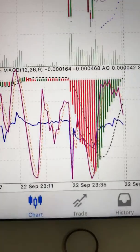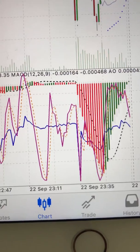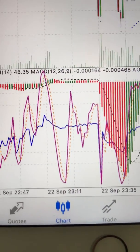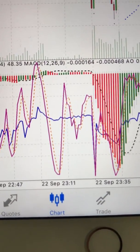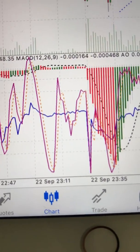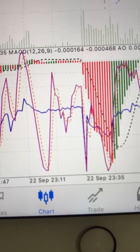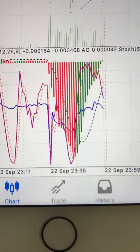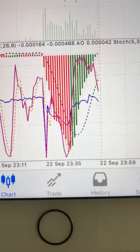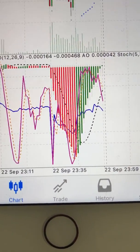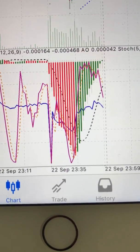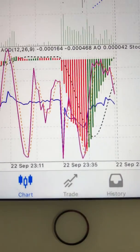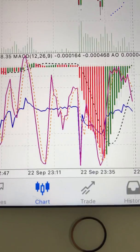The black dotted line is the MACD. The purple line is the oscillator. The purple and orange dotted lines that follow each other are the oscillator. The red and green solid lines creating mountains or hills — that's the Awesome Oscillator. The blue line is RSI.